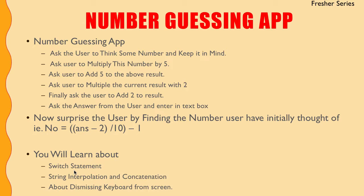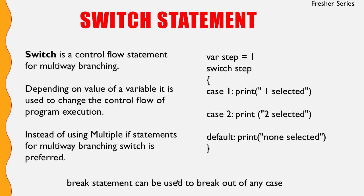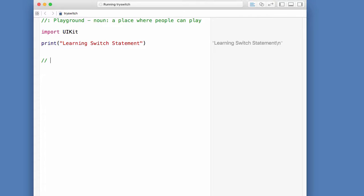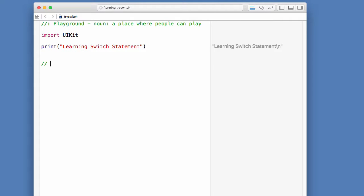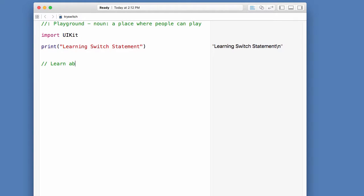Since we are going to use a switch statement and we are also using string interpolation and concatenation in this app, let's learn something about switch and string interpolation. I have just started a playground to learn about switch statements in Swift.